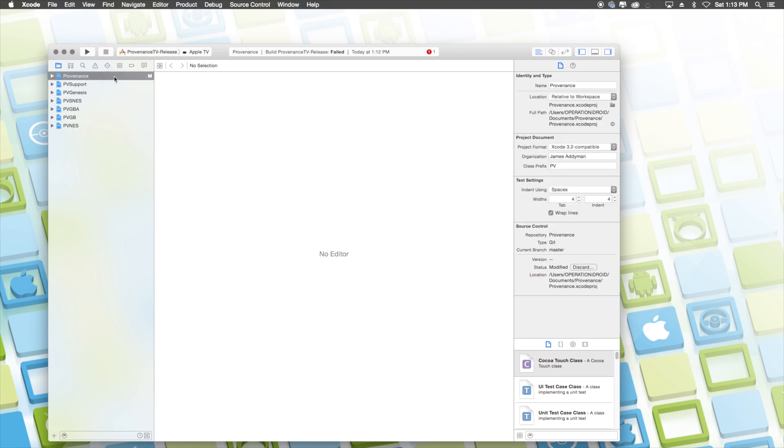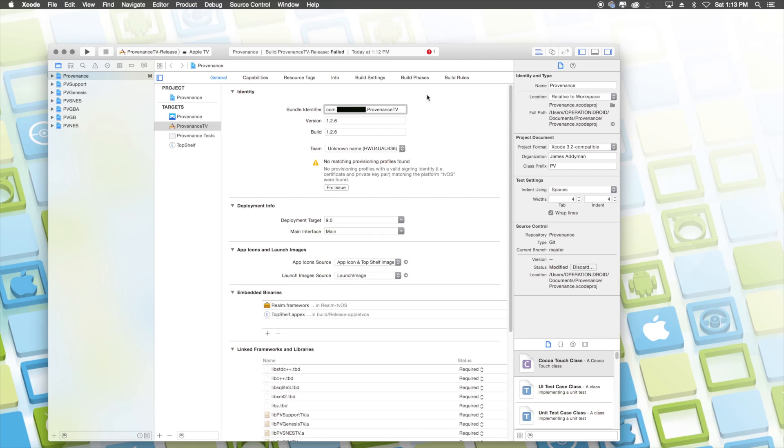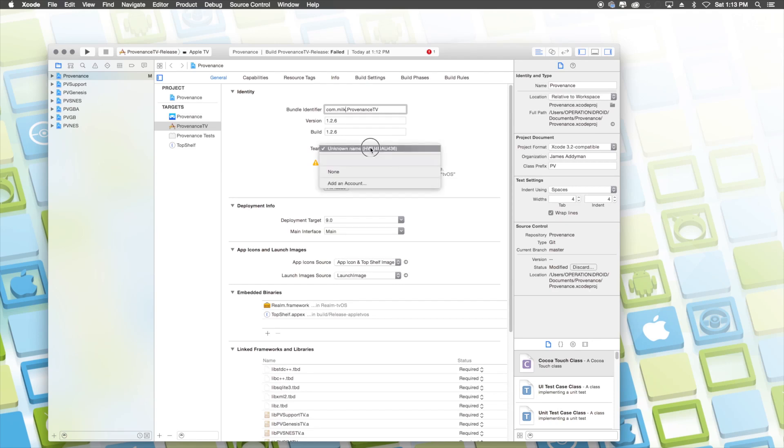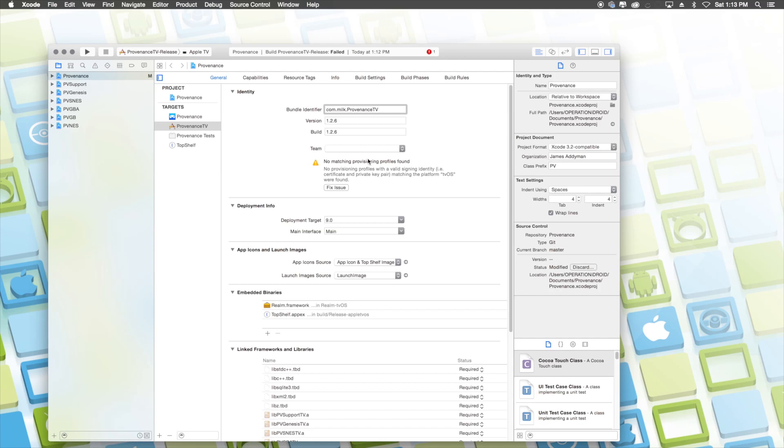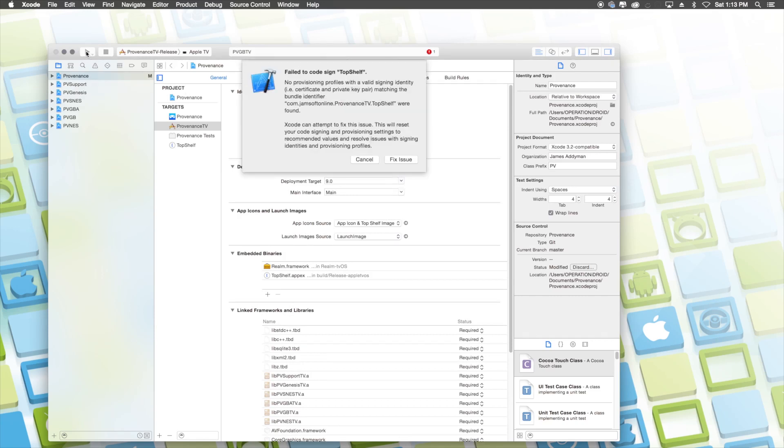What you want to do is click on Providence at the left here, then click on Providence TV and you want to change the bundle identifier that is in the middle. So delete everything that I'm deleting and type in anything that you'd like as long as you haven't used it before on your Apple TV. So for example, I'm just going to put milk, then I'm going to go to team and select my team, which is my Apple ID. And then you're going to click on fix issue. Once you do this, you should have a screen like this and then you can go ahead and run the Providence TV application, but you'll still have an issue. So go ahead and click fix issue.